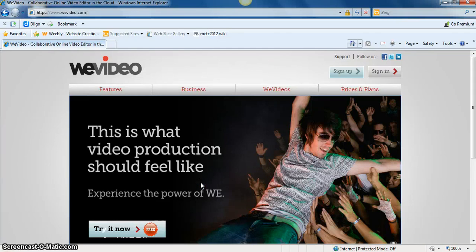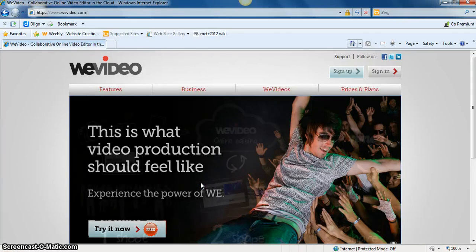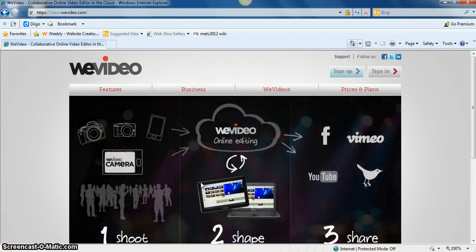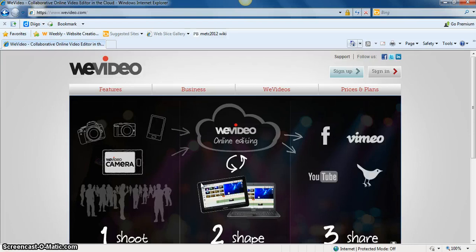This tutorial provides an overview of WeVideo. The site can be found at WeVideo.com.